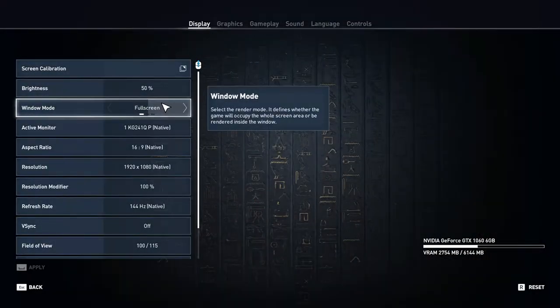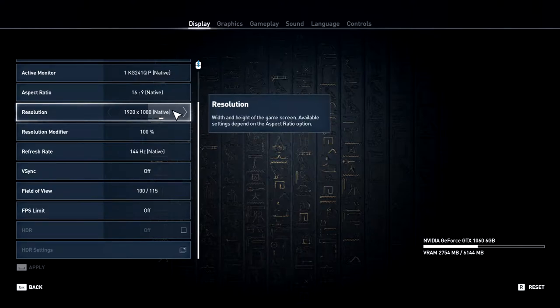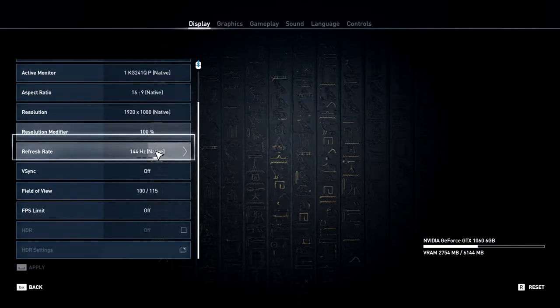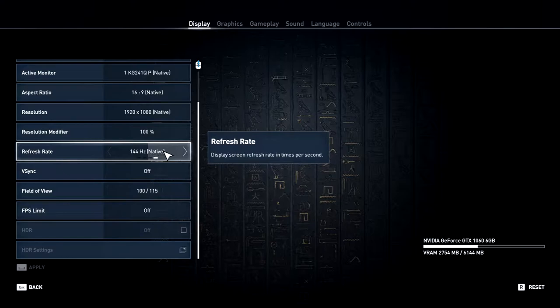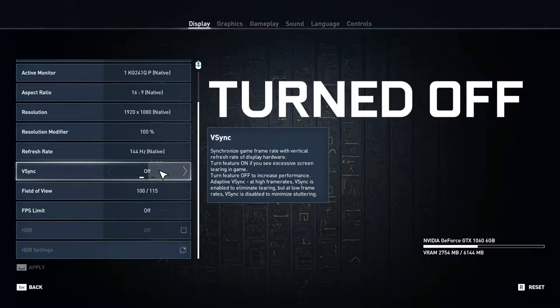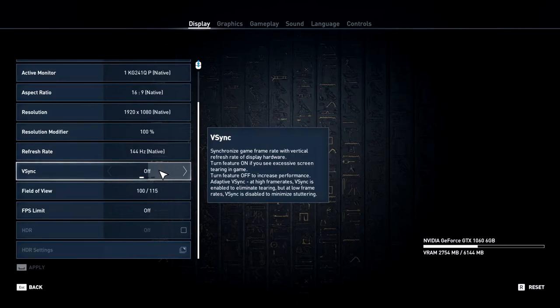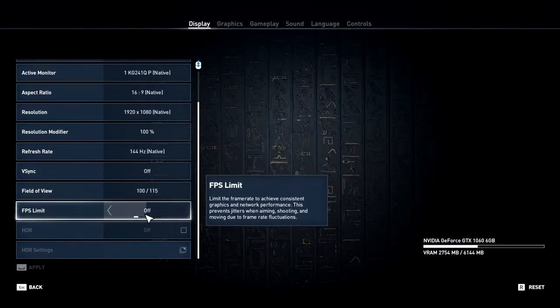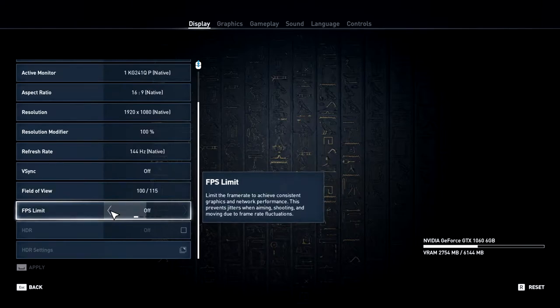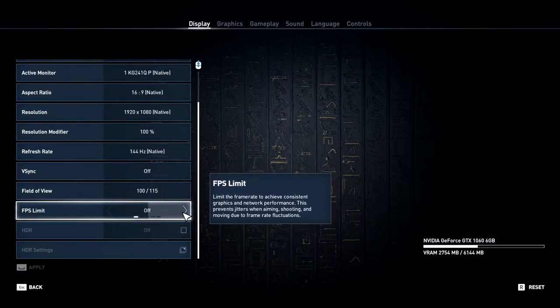Click on options under display. I have a 1080p monitor so the resolution is 1080 and 144Hz refresh rate. V-sync should be turned off if you'd like to get unlimited FPS, and make sure the FPS limit is also turned off, as turning on v-sync and enabling FPS limit are essentially the same thing.